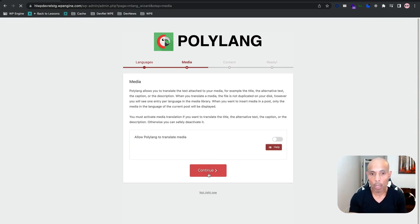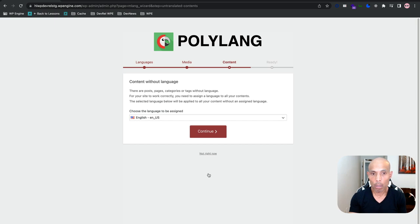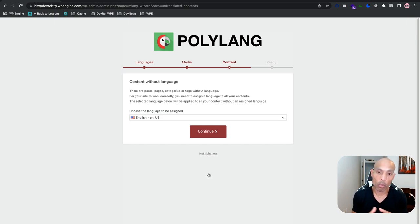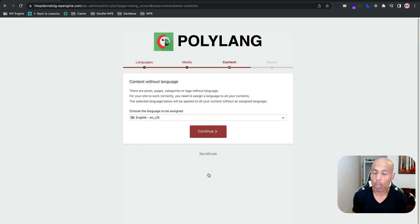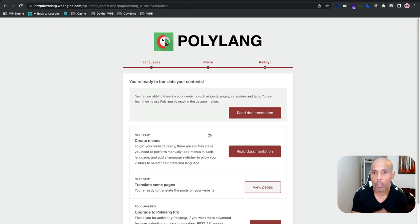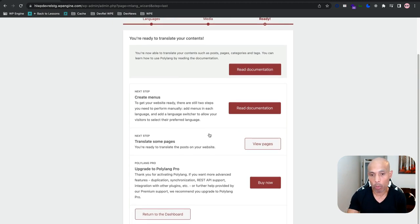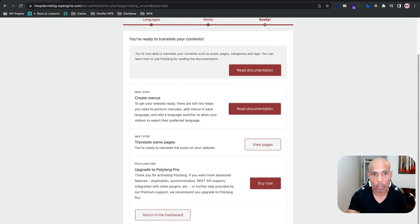Let's keep going here. Under 'Content without language,' these are the posts, pages, categories, or tags without an assigned language. We're setting the default to be English — you can set it to any language you want, but in this case we're going to set it to United States English. Then there are other settings you can configure, but for now we'll return to the dashboard.